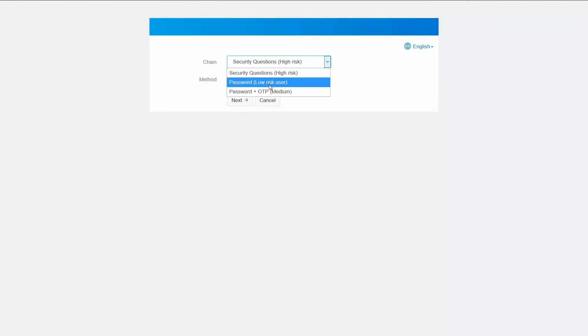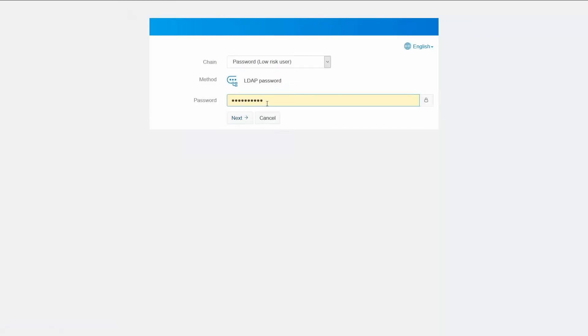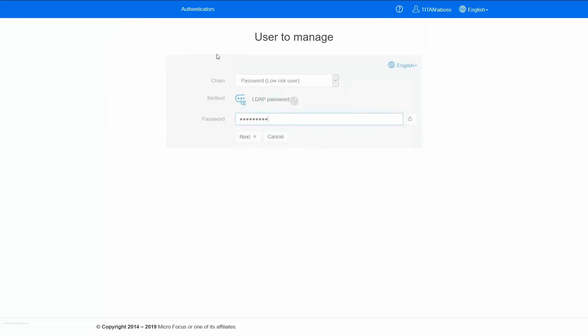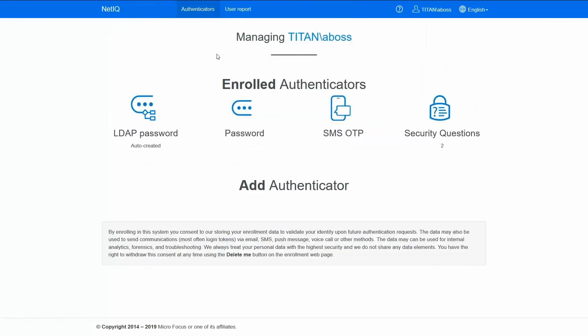So now I can see the option to log in with just the password, because I'm considered as a low risk user. So I logged in with the password, I'm in.